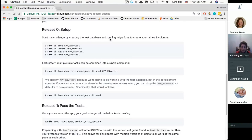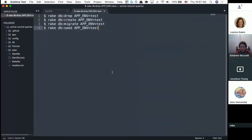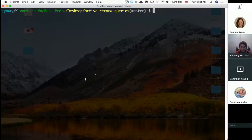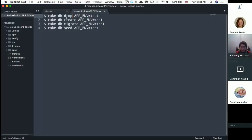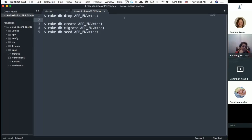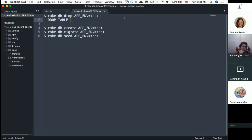Let's look at the README commands. The dollar sign means run this at the command line — don't type that in. The first command is rake db:drop with APP_ENVIRONMENT=test. This is the equivalent of 'DROP TABLE' or 'DROP DATABASE' — rake db:drop just wraps around that SQL command.